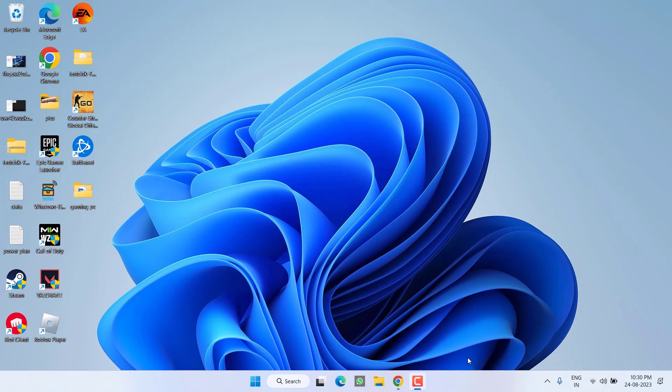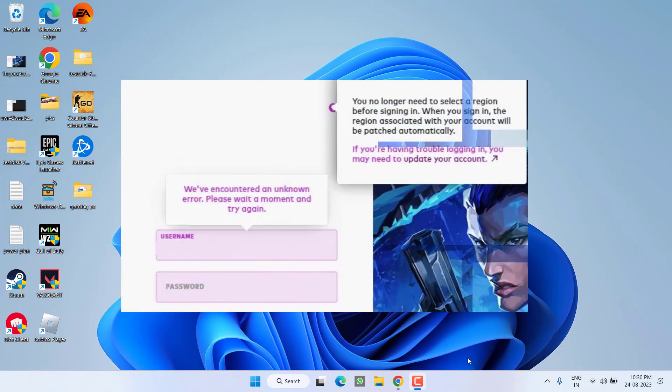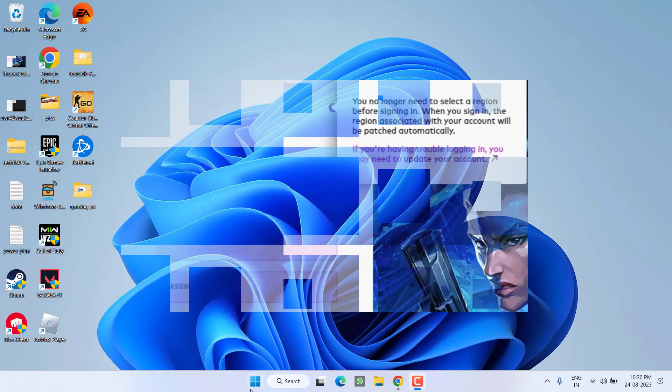Hey friends and welcome back to my channel. This video is all about fixing the issue with Valorant whenever you're trying to sign into the Riot client and you get the error 'we have encountered an unknown error' or 'we are having trouble signing you in'. So without wasting time, let's go ahead and directly proceed with the resolution.